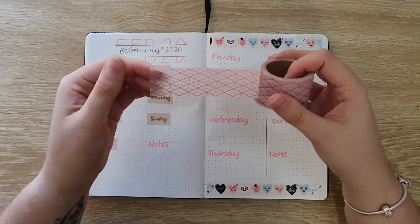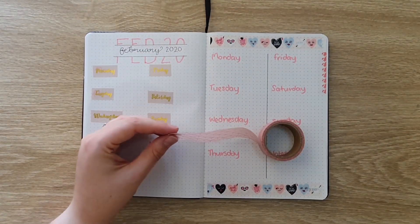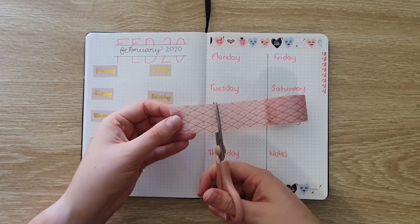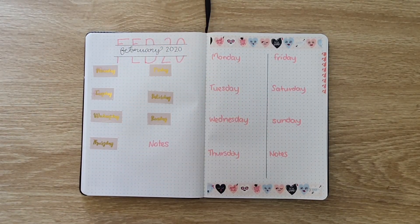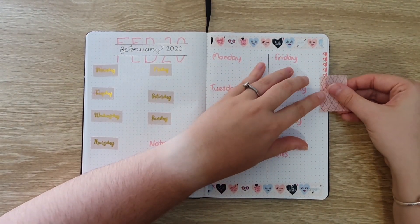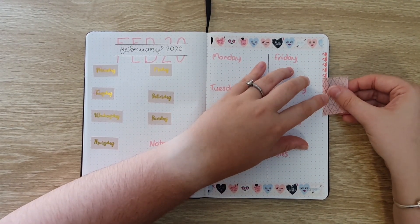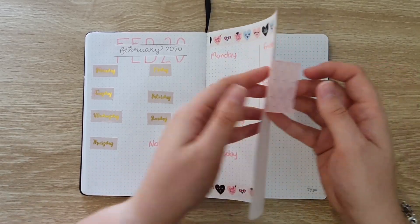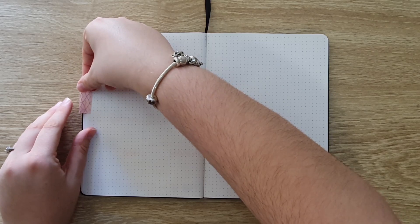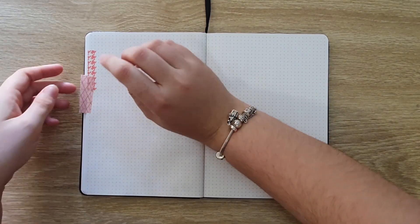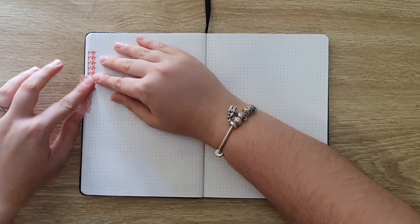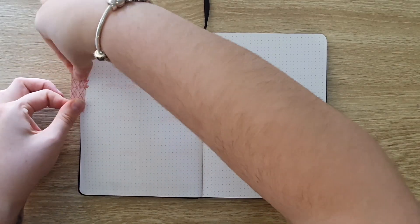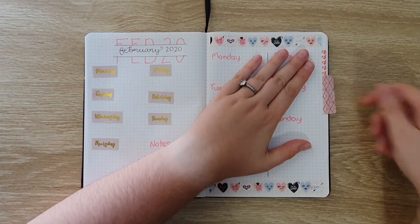You could also code your months using this method so you could have a different washi tape for each month and then just put a little tab on the cover page for the month then you could easily open up to the start of that month whenever you need to. Another way of doing this would be if you had a really wide roll of washi tape you could still fold it over the edge of the page but leave a little bit hanging out and then trim it down to size and it would then be more of a tab that you could then grab to flip to that page at any point.